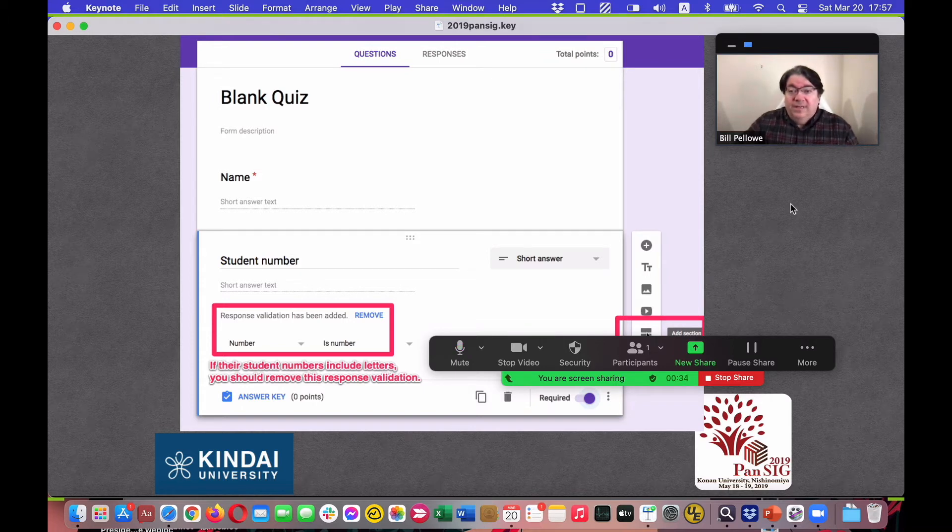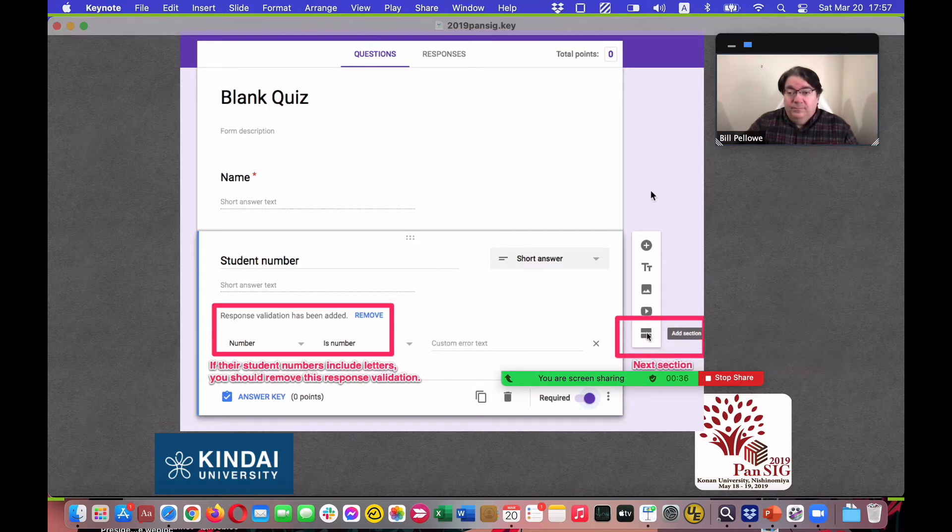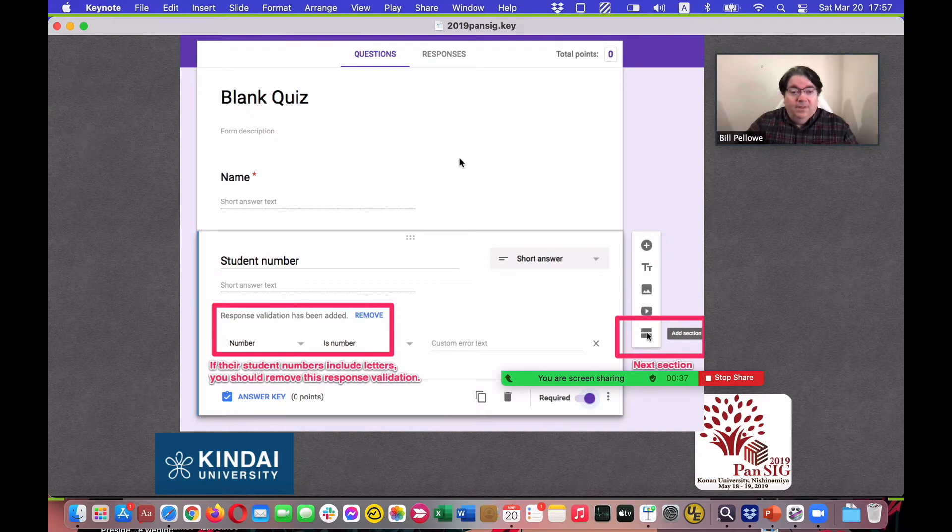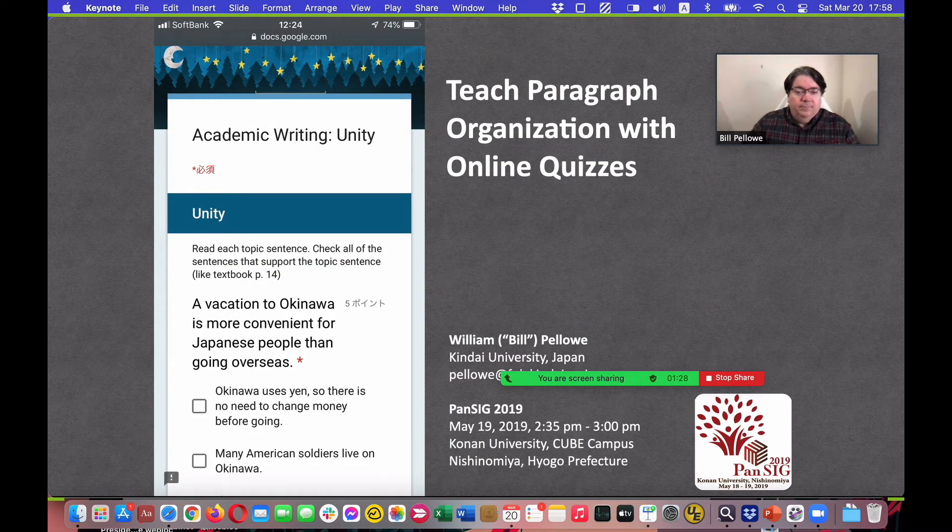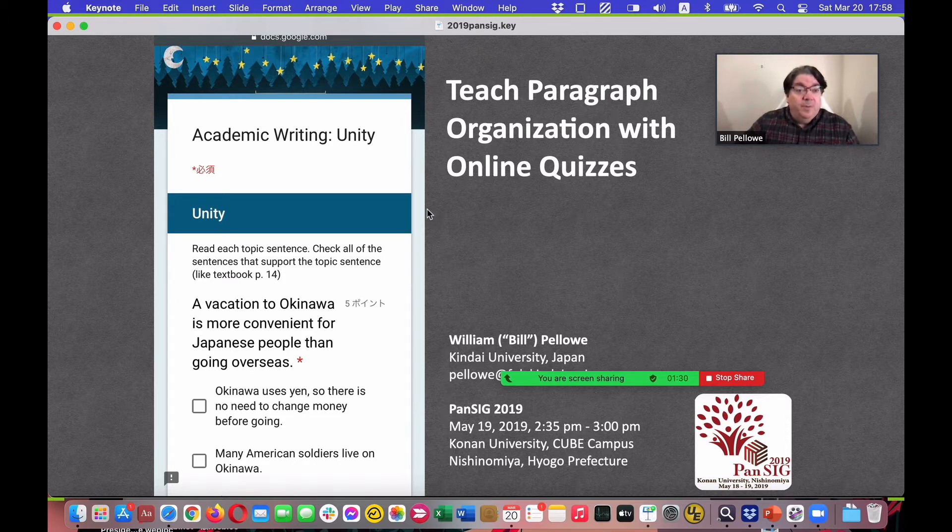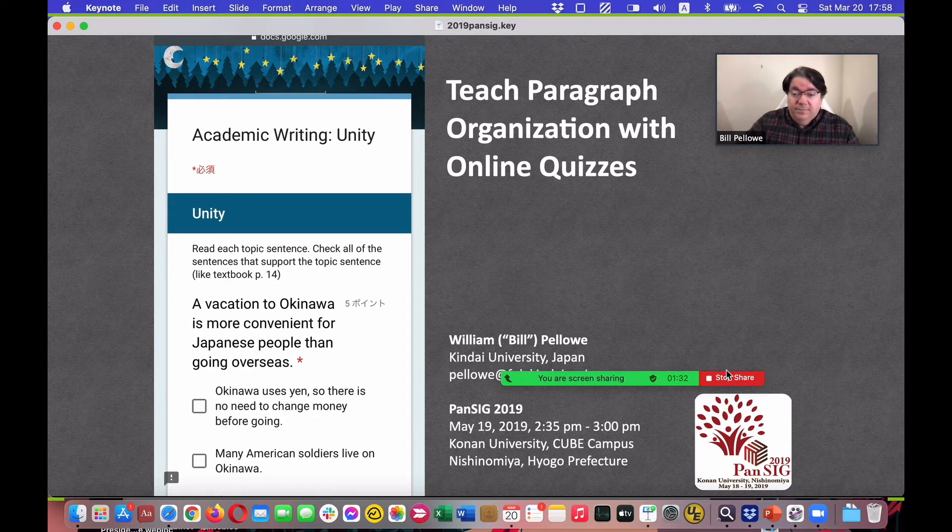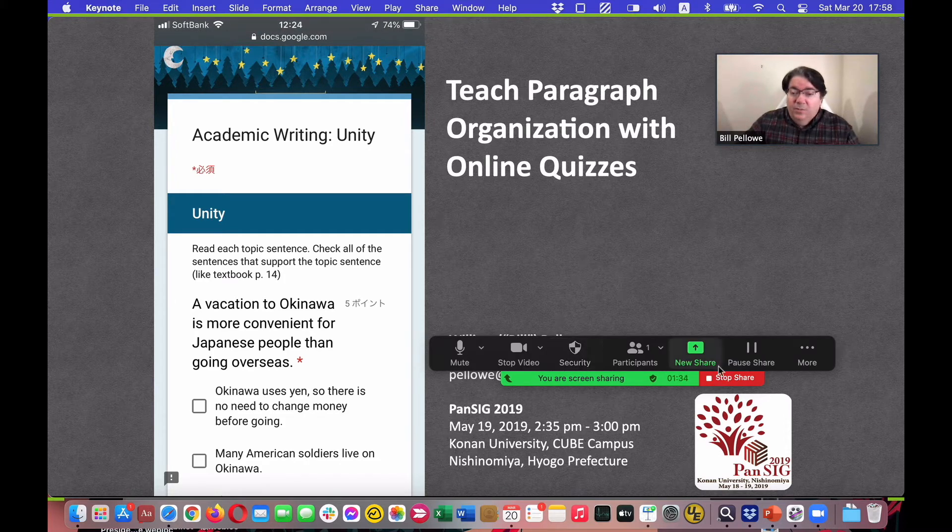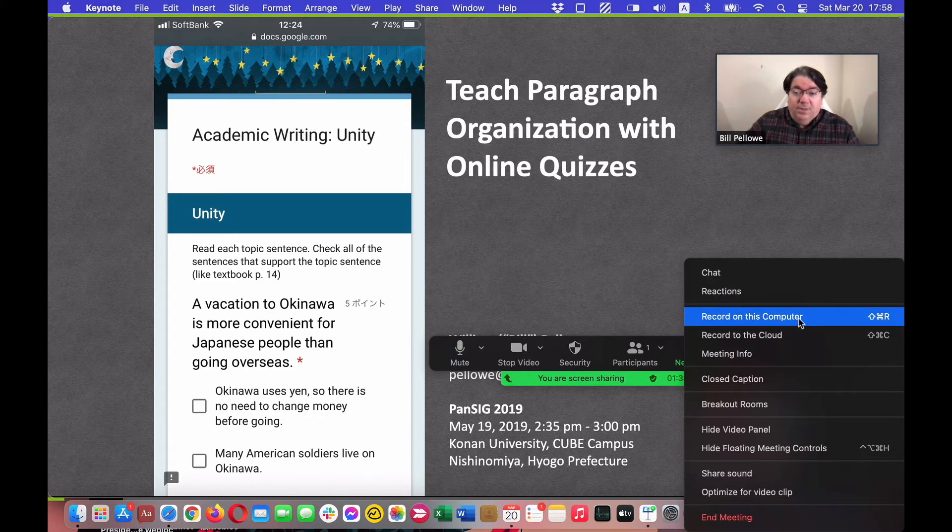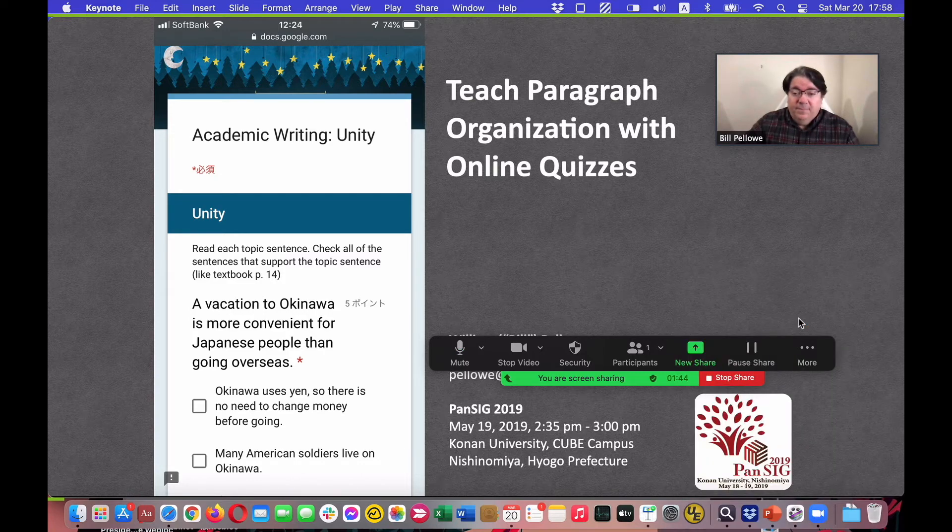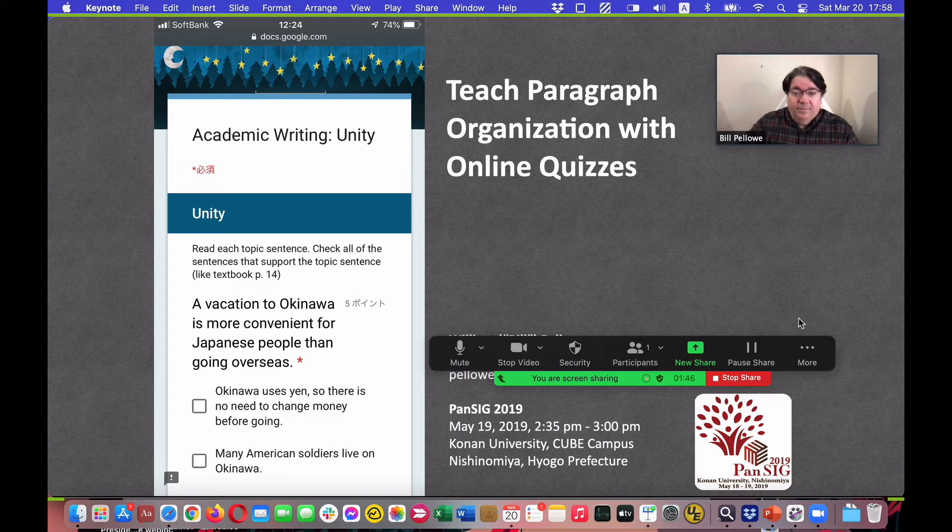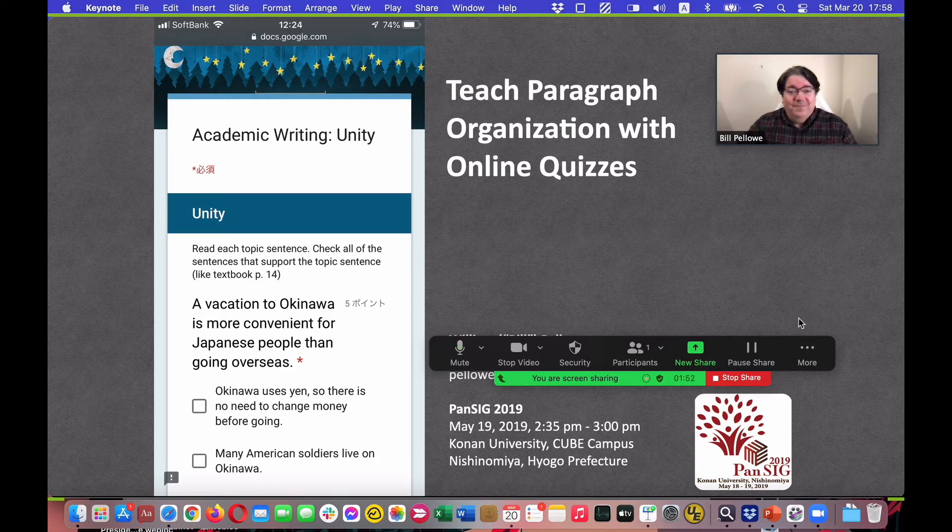So here's me. Here's the presentation. And from the beginning of this, within Zoom, I'm going to record on this computer. And then do my presentation.